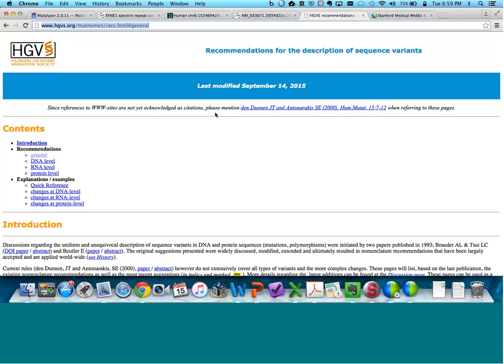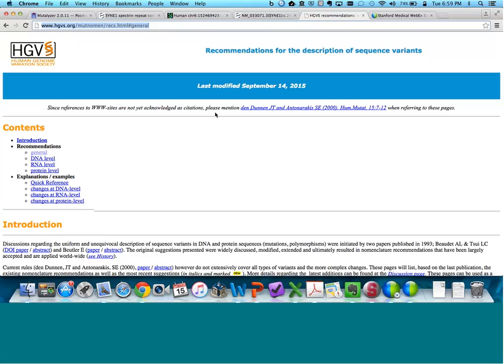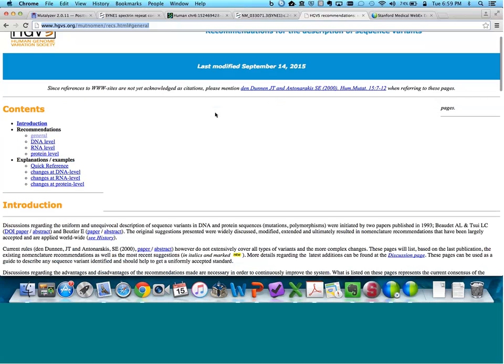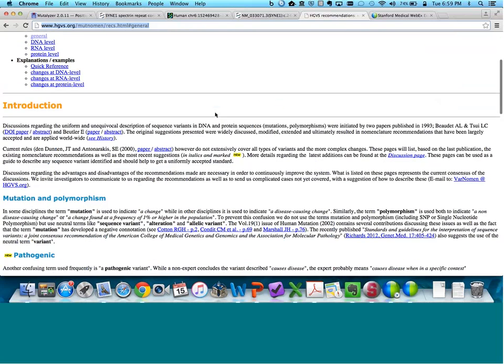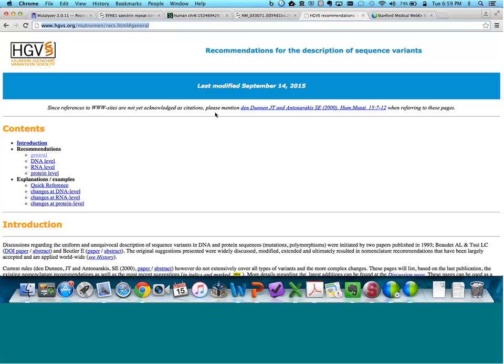I want to start this by pointing you to the HGVS website, which contains the up-to-date information on recommendations for how to describe sequence variants. If you are looking at a genetic test report and are seeking additional information as to how a variant is described, you can look at their guidelines on this website. These recommend that when a variant is reported, it be reported in context of a particular gene transcript and that certain minimum sets of information should be included.